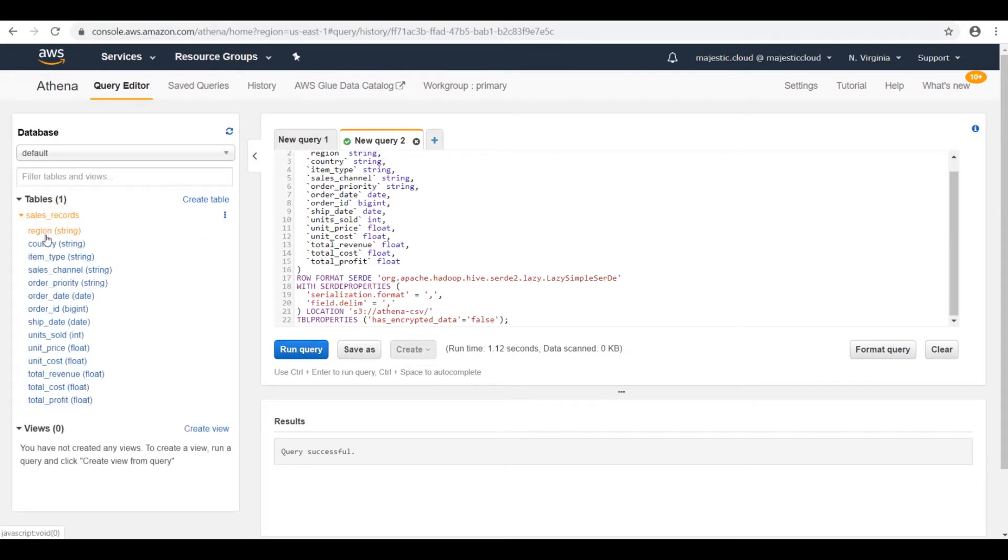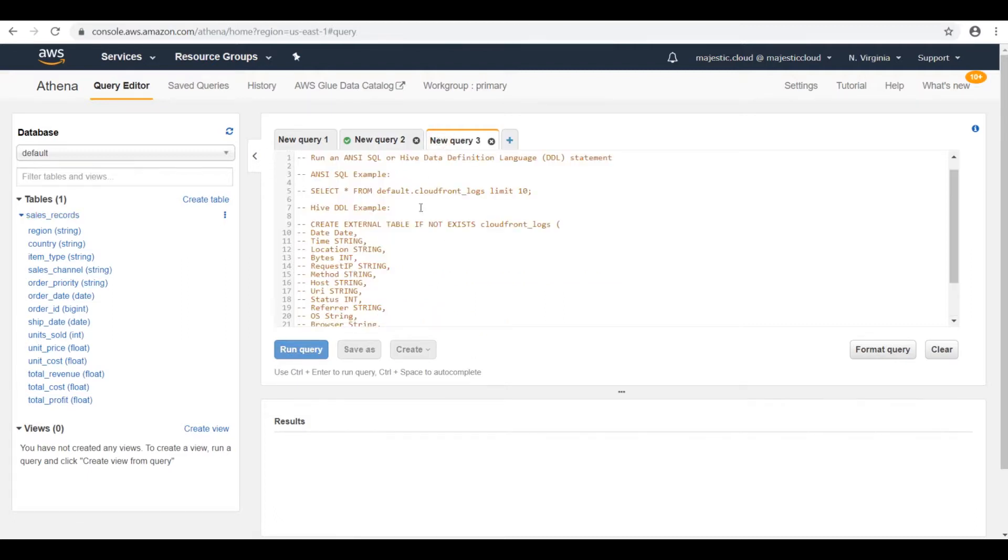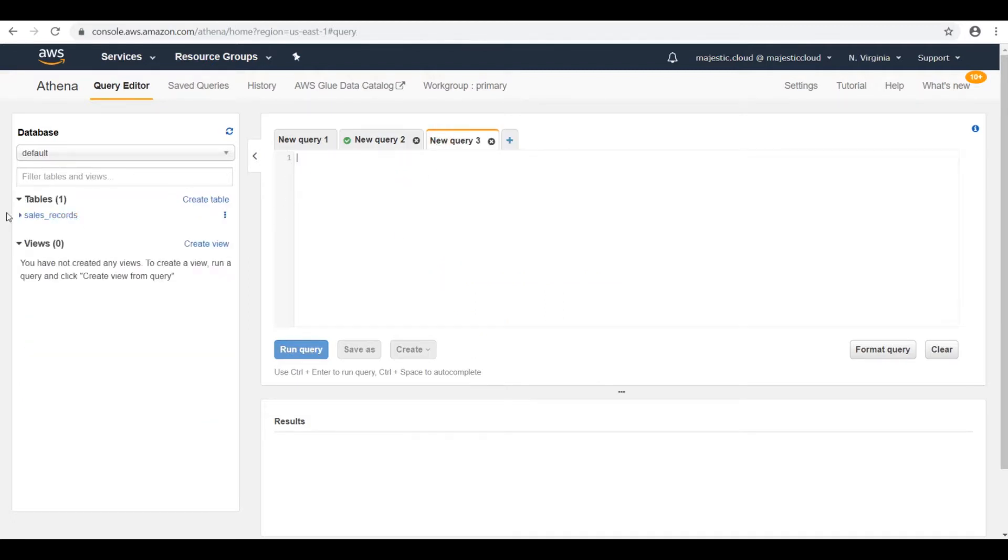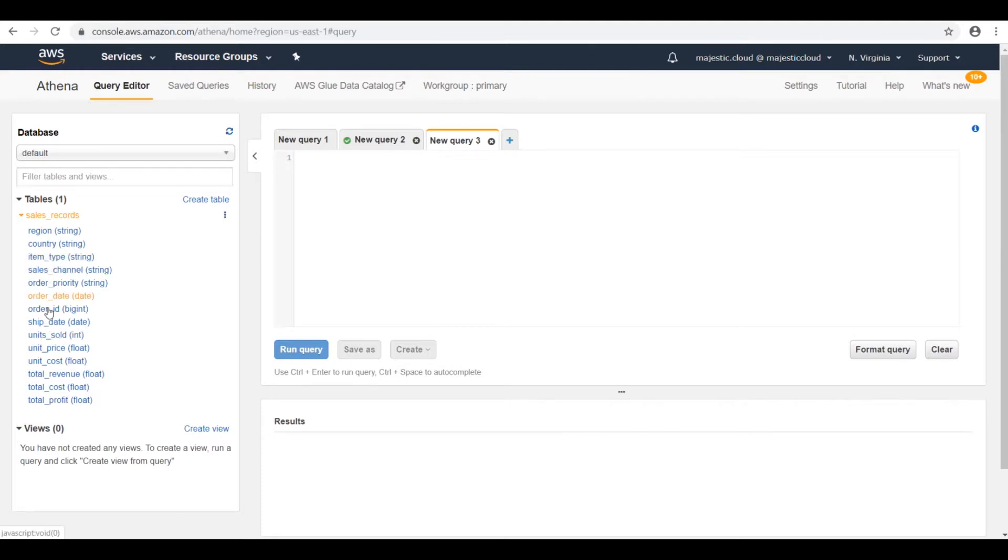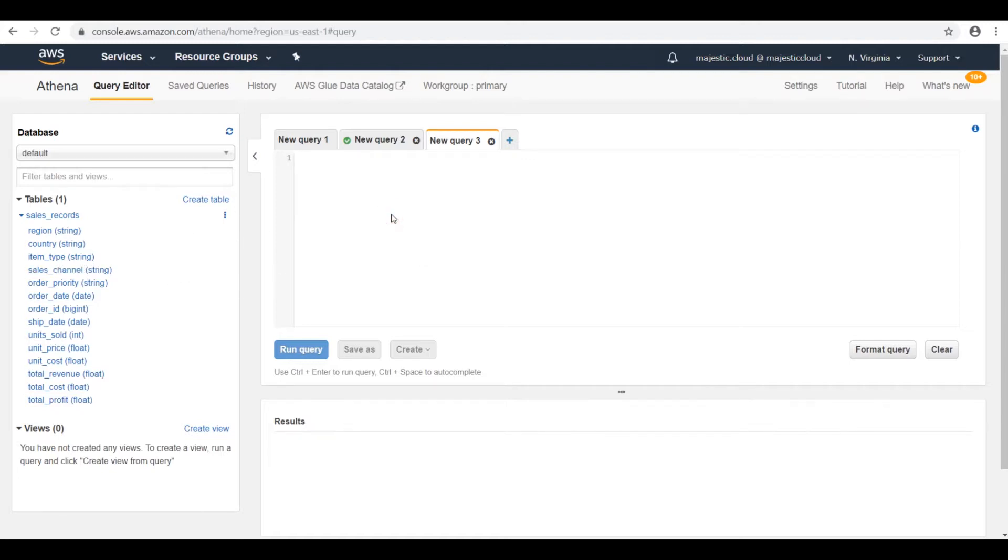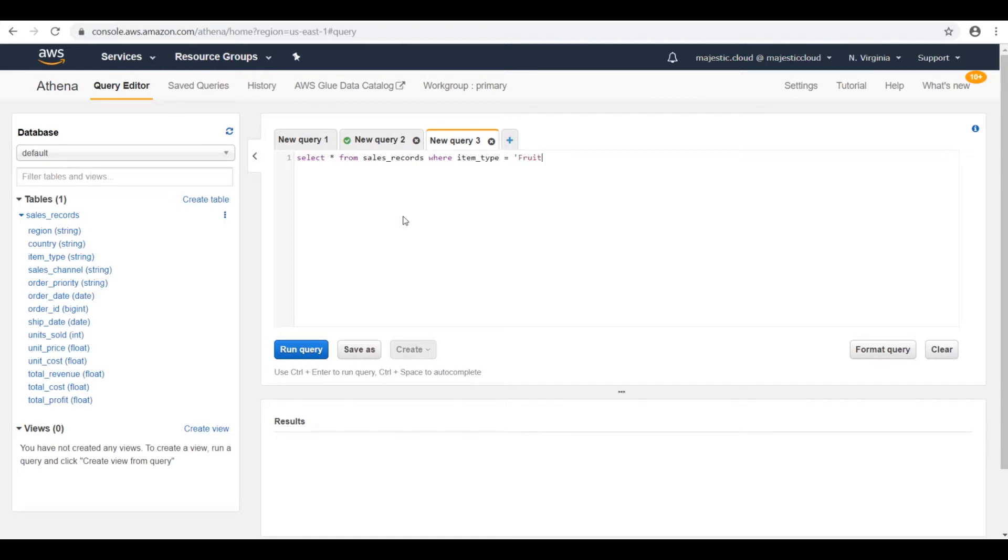So let's go and run some queries on this data. I will open this to see the column names. And let's run a query in which we will see the rows for sales records which are for fruit and for the country of France. So that would be something like this: select everything from sales records where item type equals fruits.